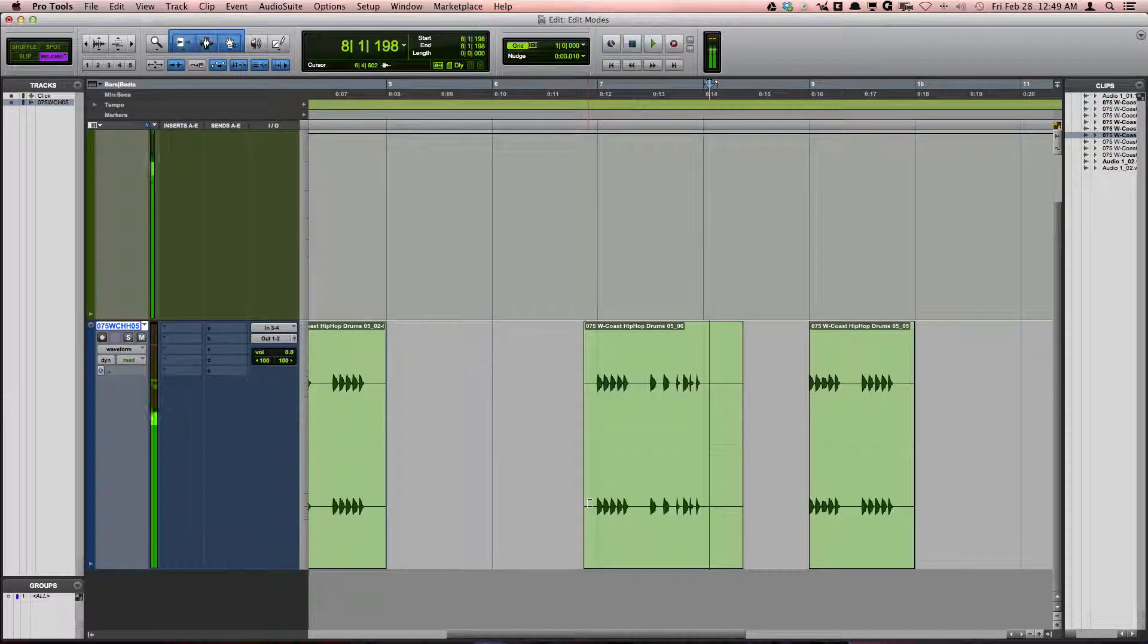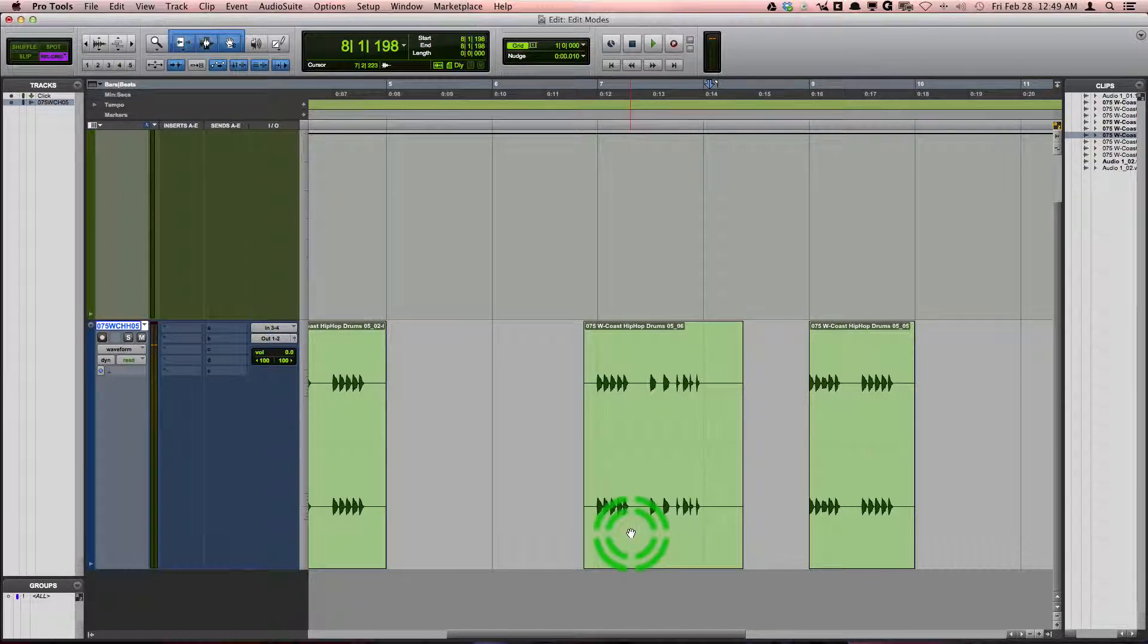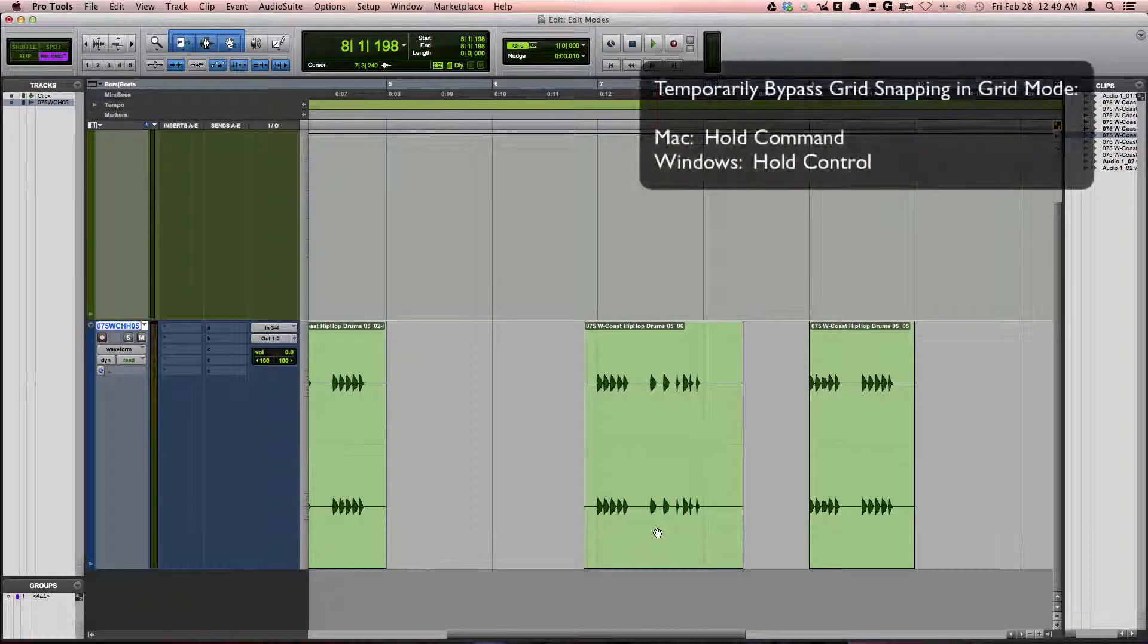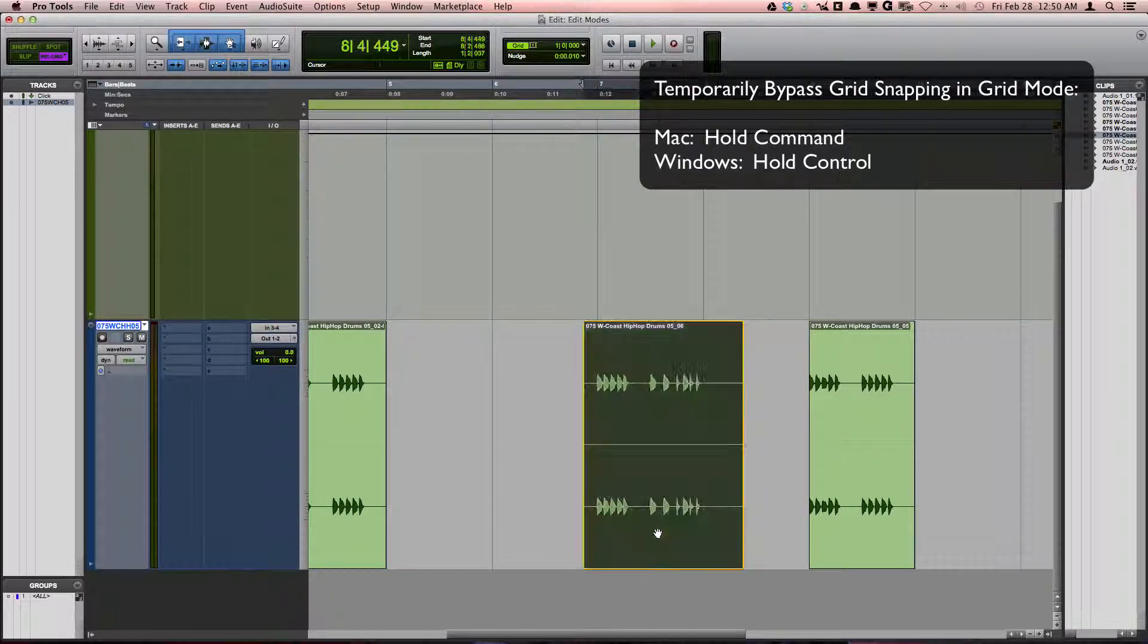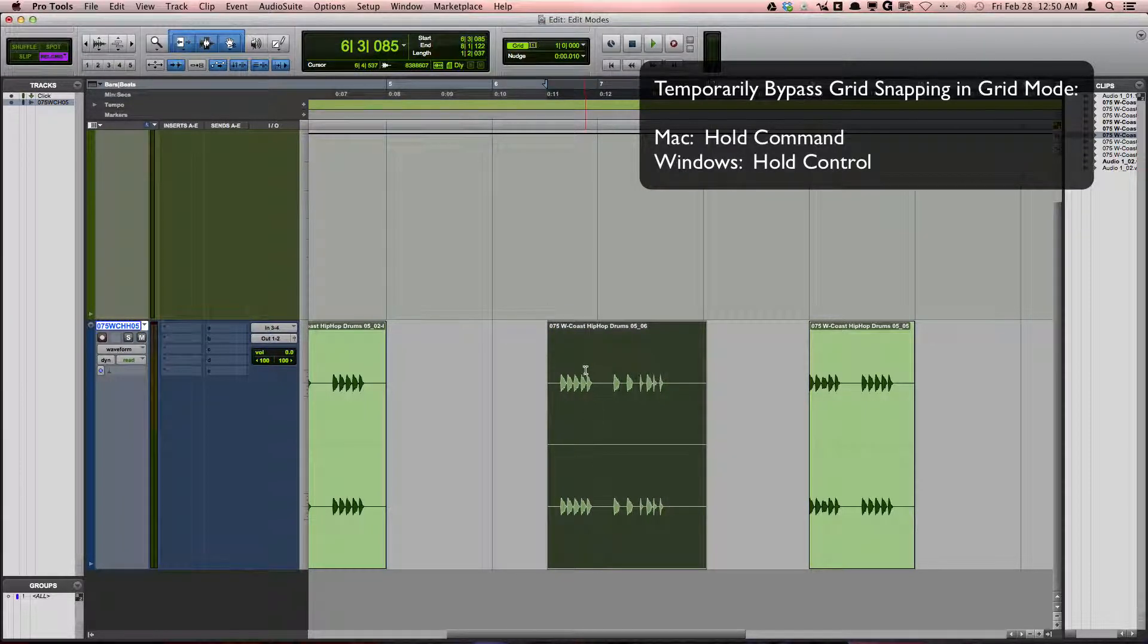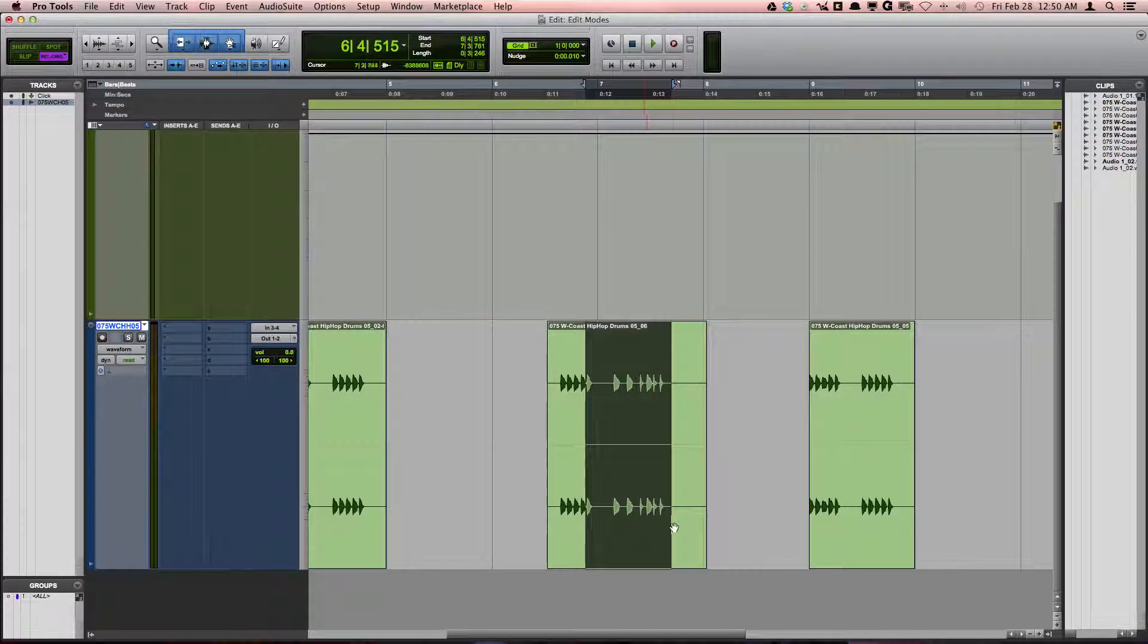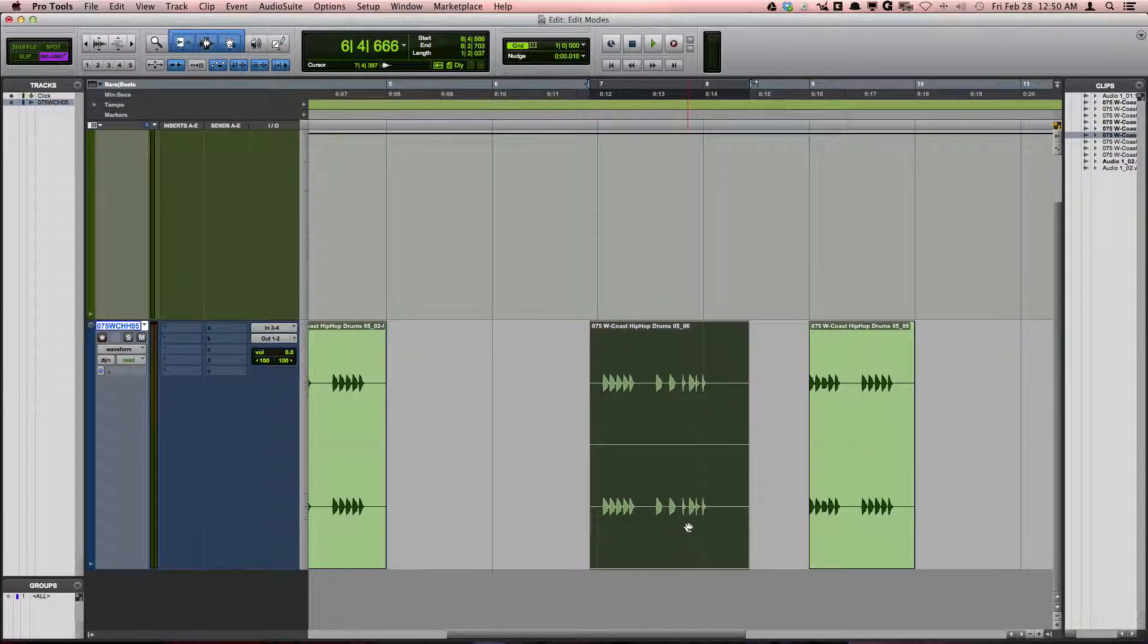While in grid mode, you can temporarily bypass any snapping to the grid by holding down Command on a Mac, Control on Windows. This goes for both making selections, moving clips, and making other edits.